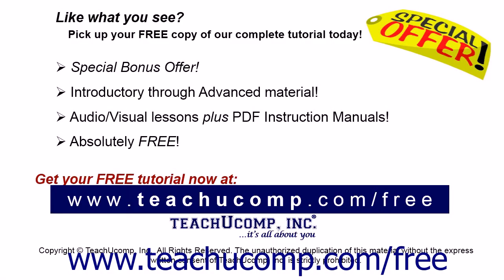Like what you see, pick up your free copy of the complete tutorial at www.teachucomp.com/free.